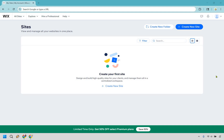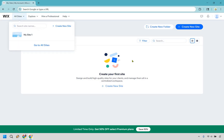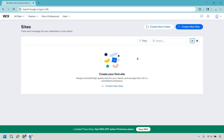Here is how to use Wix to make a portfolio website. Let's get right into it. I'm going to be at the all sites section right here. If you don't have a website it won't showcase anything, but what you want to do is click on create new site right here.